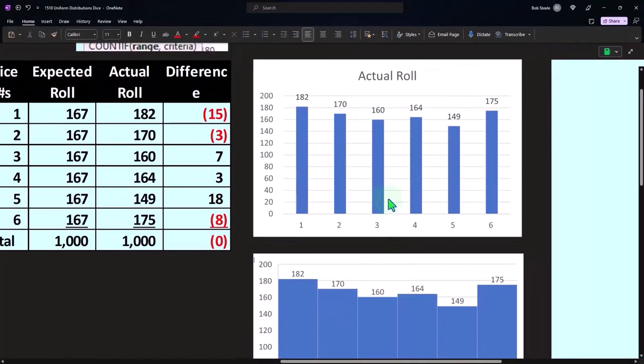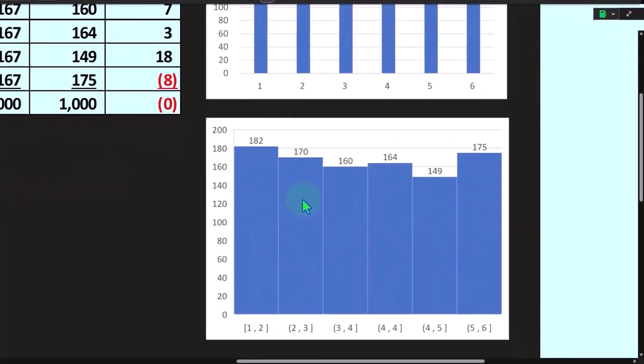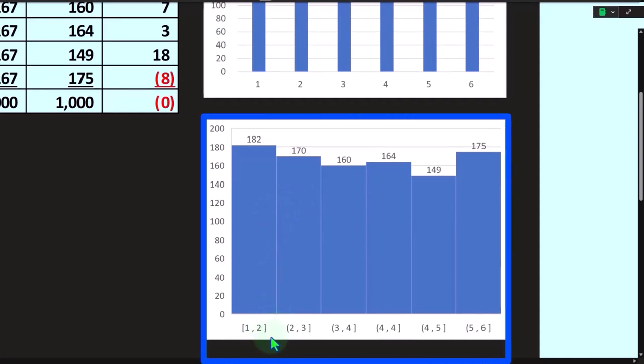Notice that this histogram up top I made with a bar chart. We could make the histogram as well with a histogram in Excel.